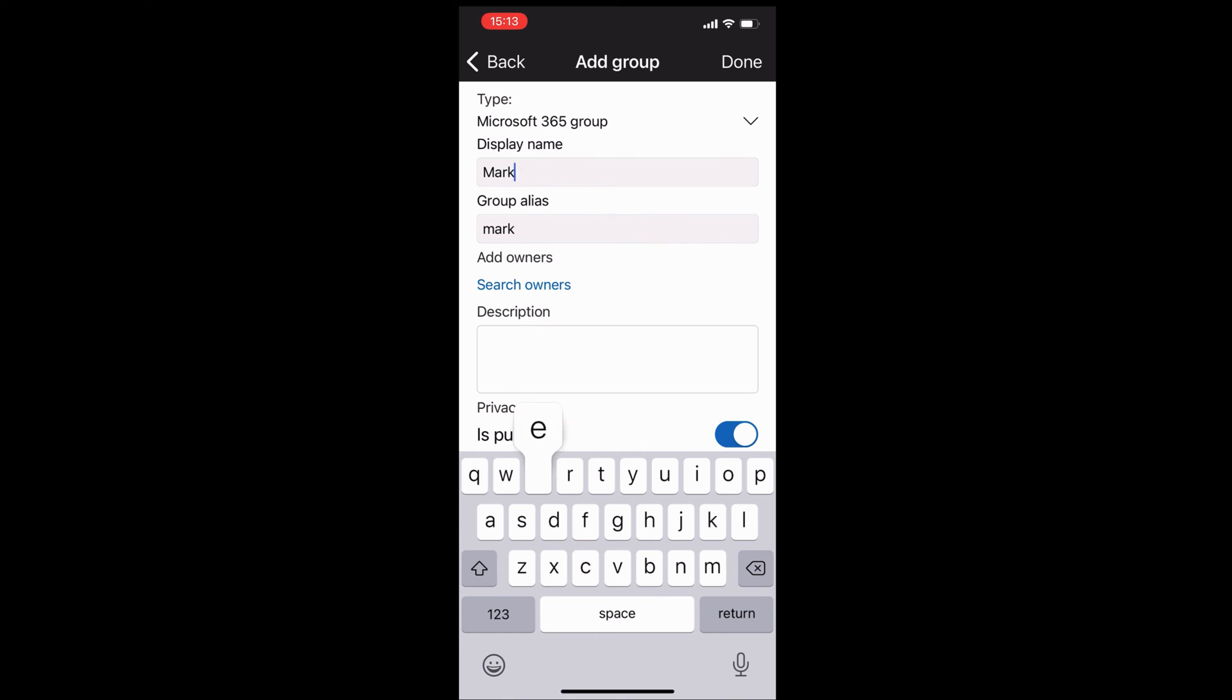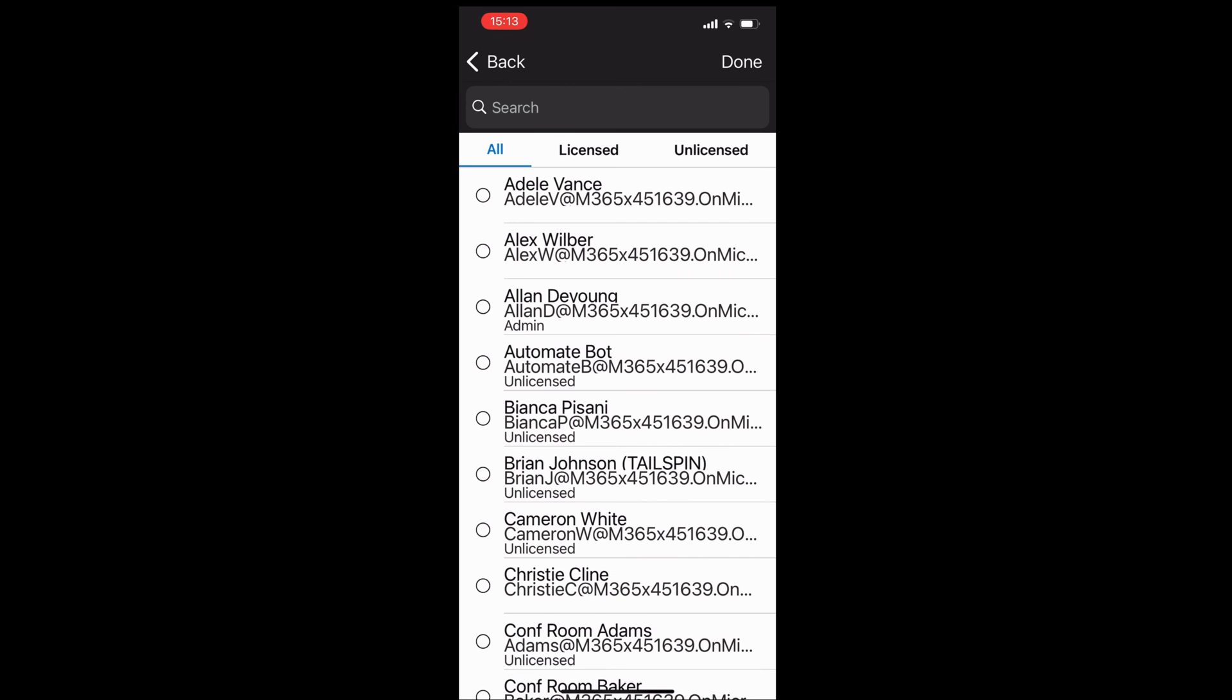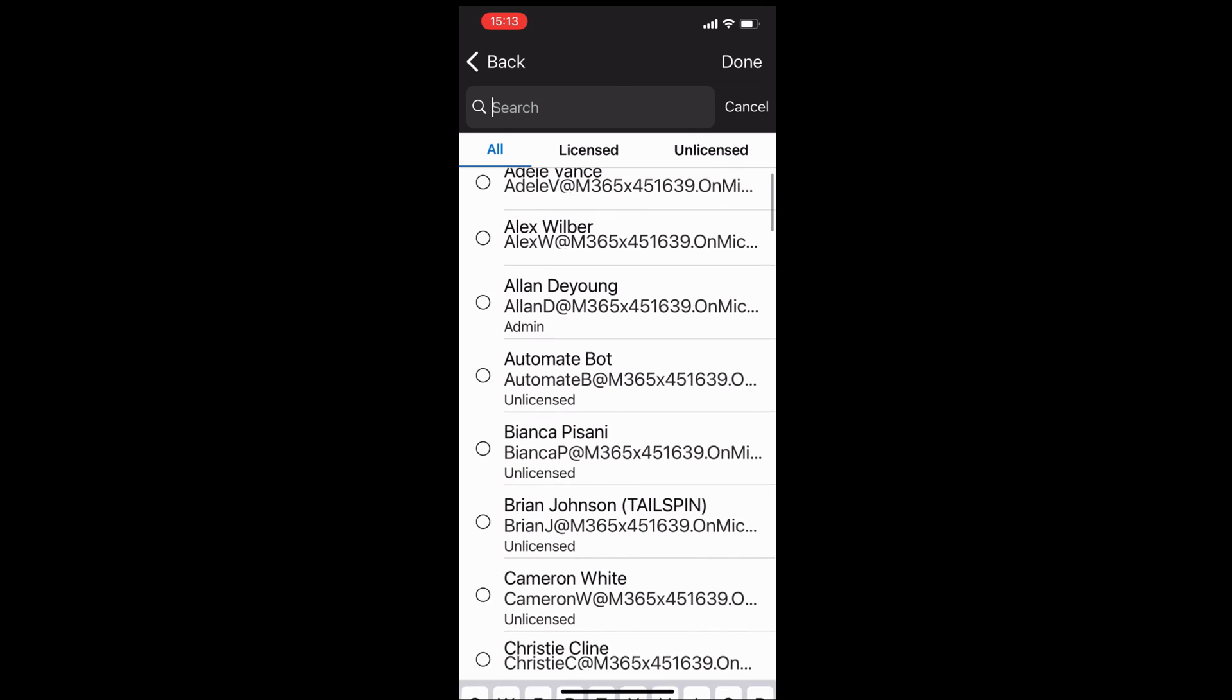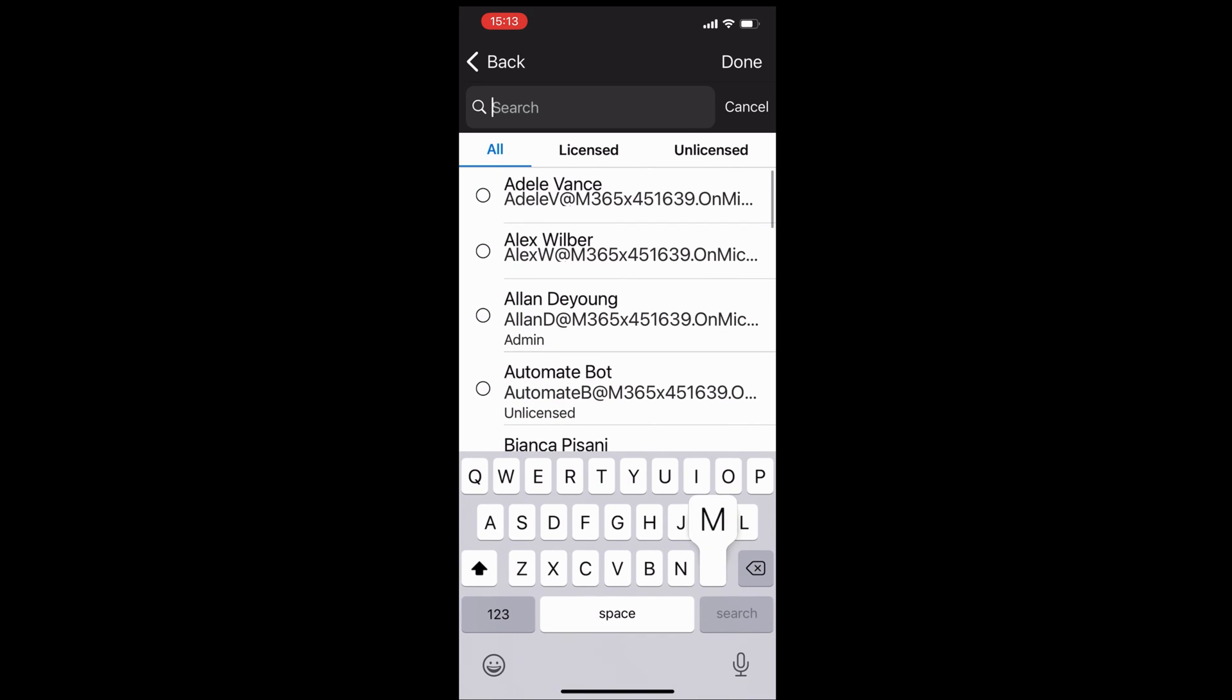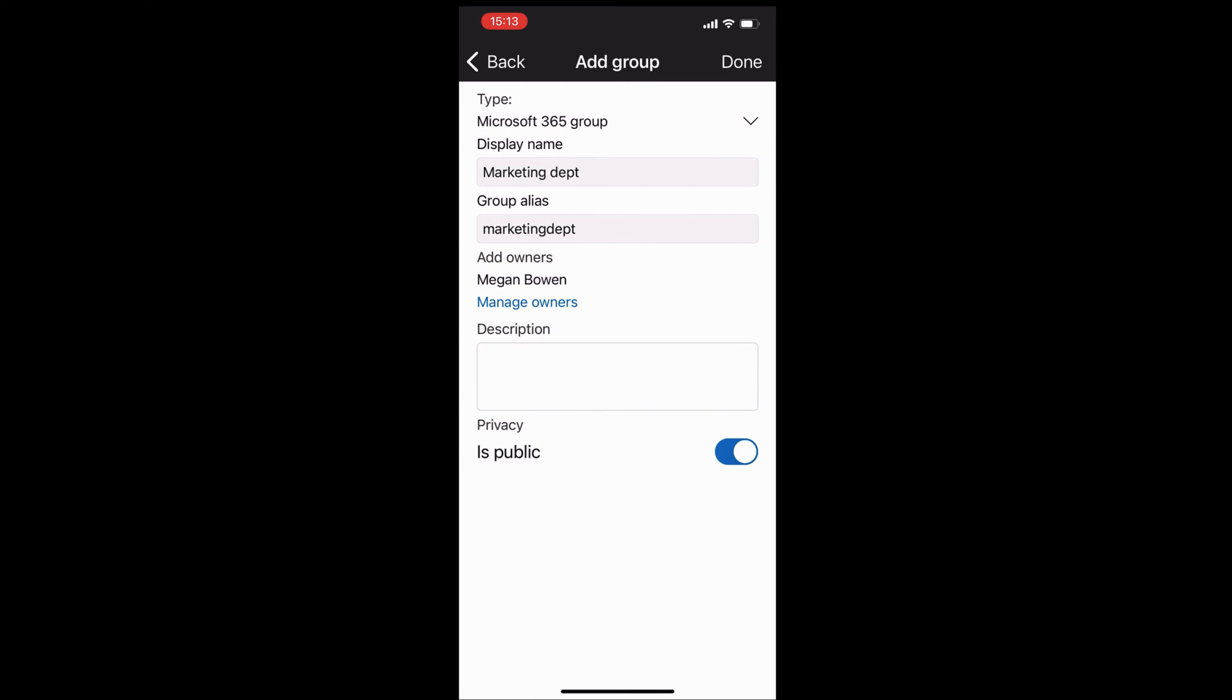Like all the other groups, I can add an owner or a manager if you wish. You can say, is this going to be a private group or a public group? I can search and say, who do I want to assign as a manager? I'll put this into the search field and assign Megan as the manager here.